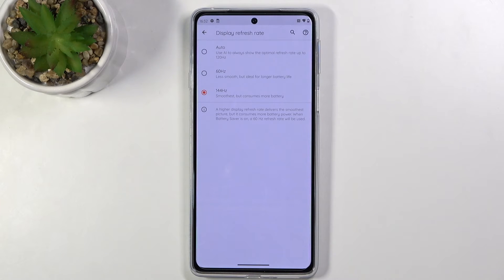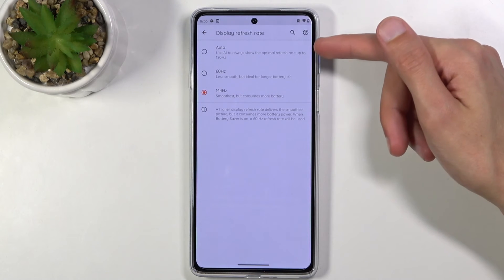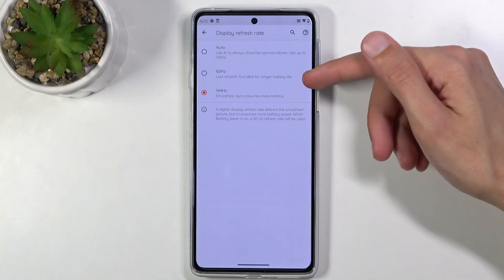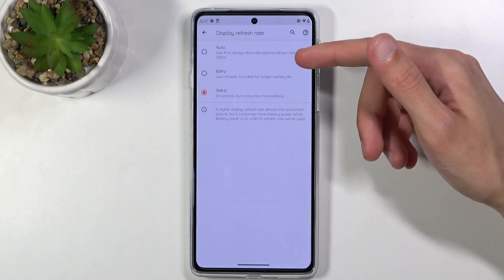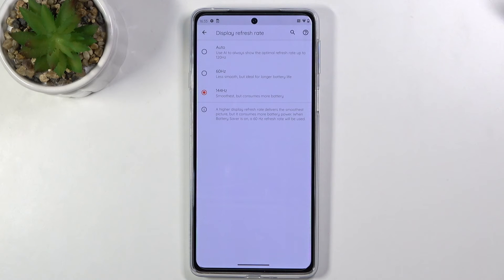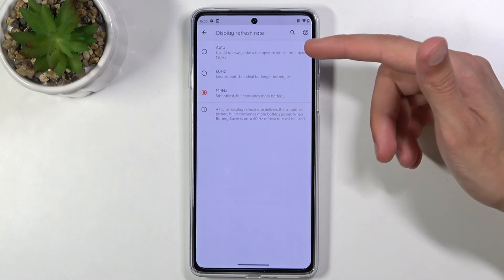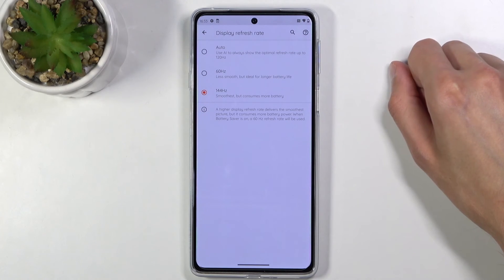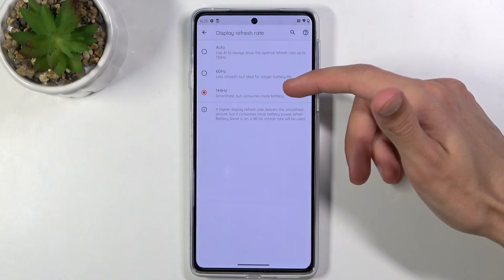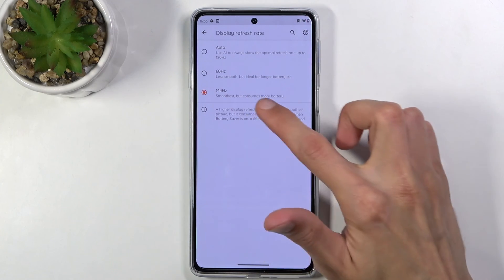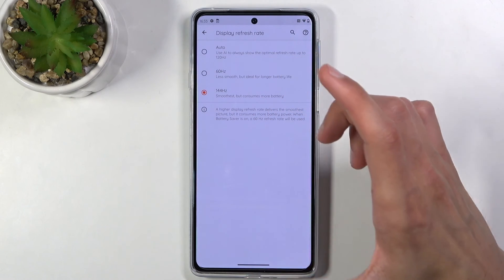You can drop it to 60Hz, which is the default for pretty much every phone from a couple years back. There's also an Auto option that uses AI to always show the optimal refresh rate up to 120Hz — basically best of both worlds. I'm not exactly sure if it also drops below 60Hz, but it will give you the benefit of using as much as you need. At 144Hz the screen is being refreshed 144 times per second even when it's not doing much. With Auto it sticks at 120Hz when scrolling but drops to 60Hz when idle.